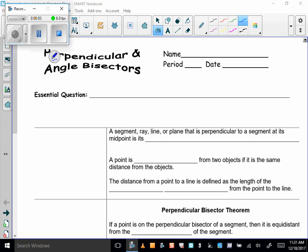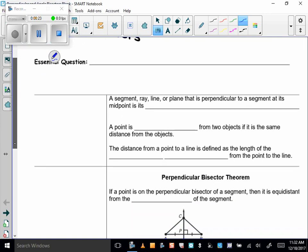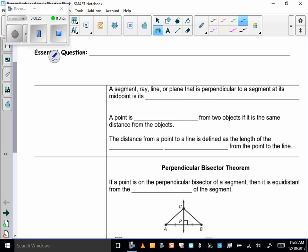Today's lesson is on perpendicular bisectors and angle bisectors. I really cannot emphasize enough how much you need to keep up with your flashcards in this unit. You need to study them every day because there's so much vocabulary here, and it's all new to you. Probably the unit with the most new vocabulary we have the whole year, so you got to keep up with it.